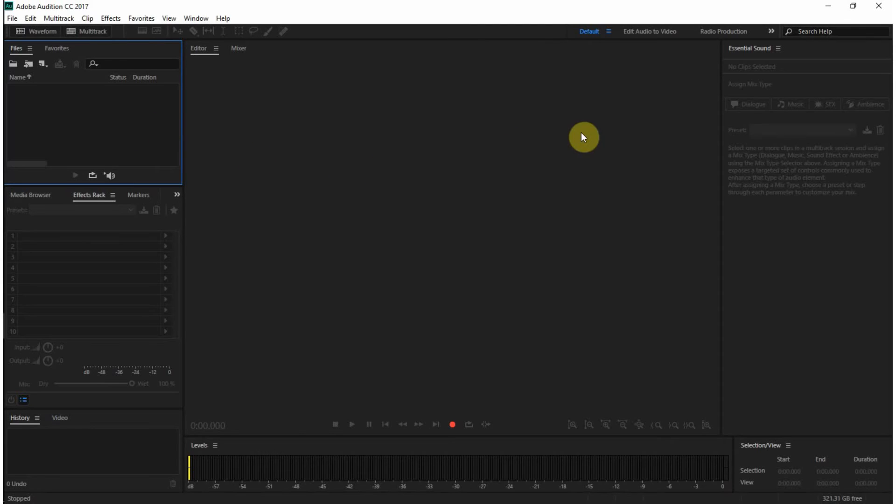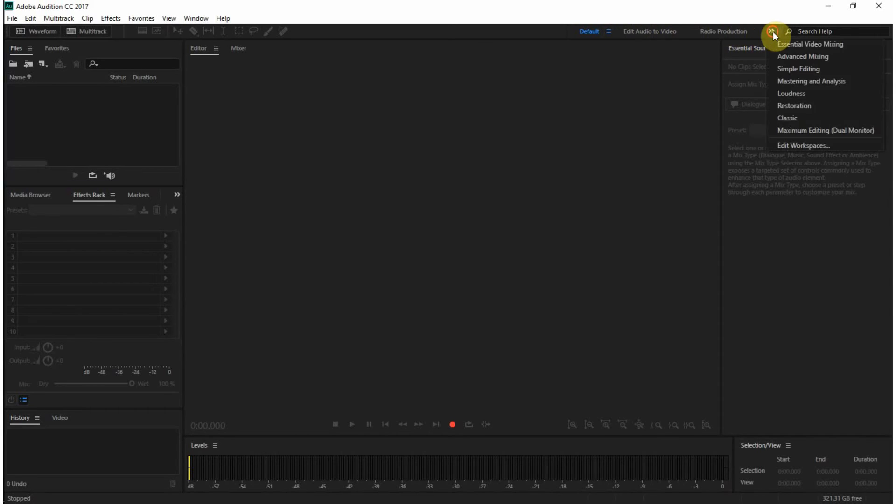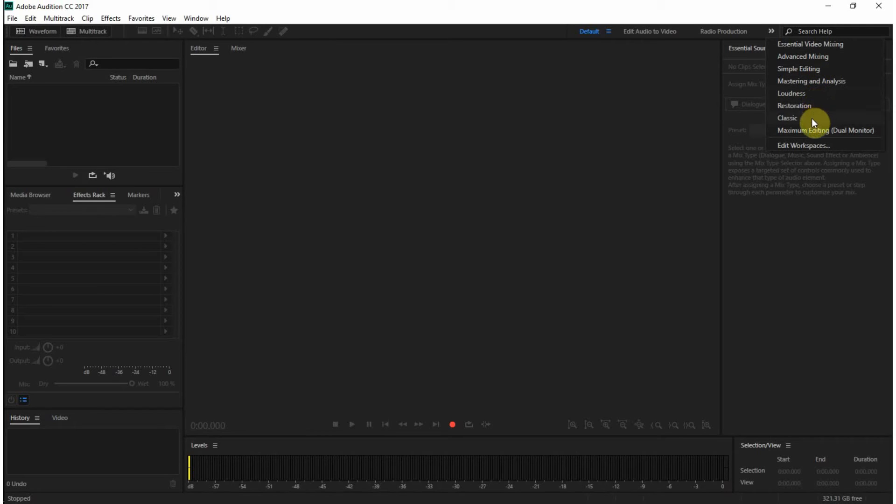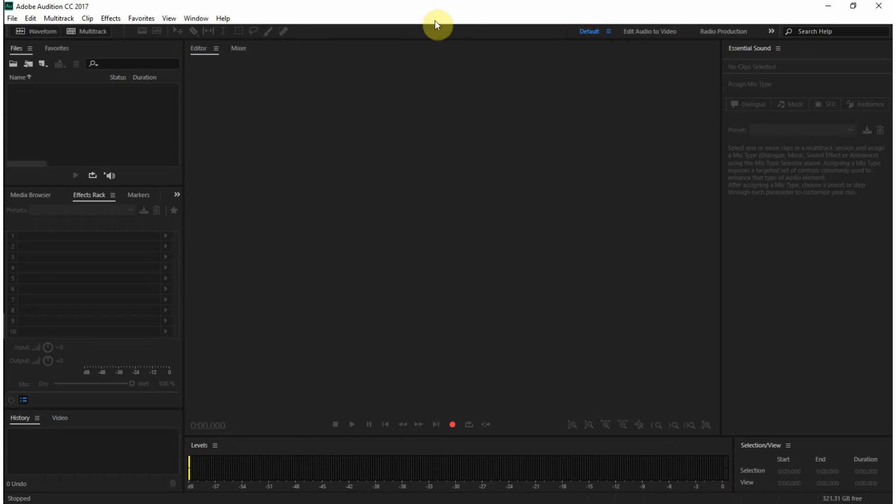As you can see, we have the different layouts. It's very similar to Premiere and the other Adobe products. You have these different layouts: edit audio to video, radio production, video mixing, advanced mixing, simple editing, mastering and analysis, loudness, restoration, and so on. This is all things audio, and it's used quite a bit to interface with Premiere to edit audio from video projects that you might have.